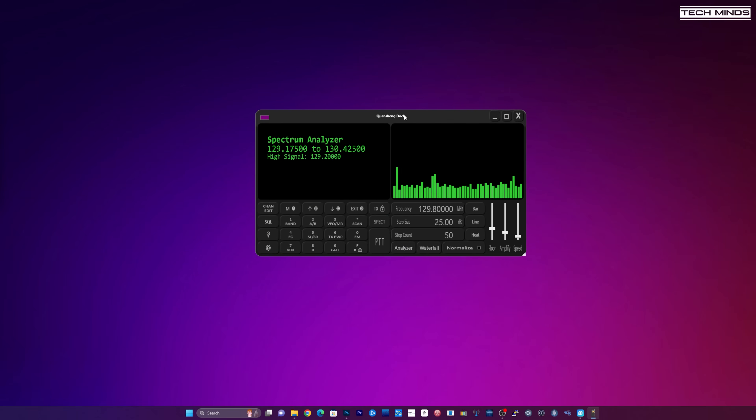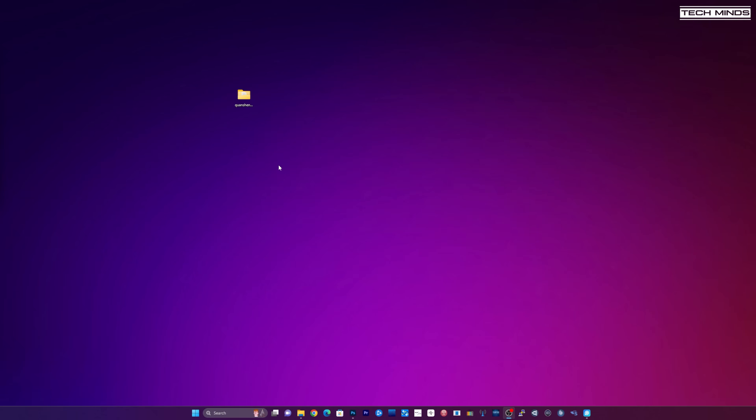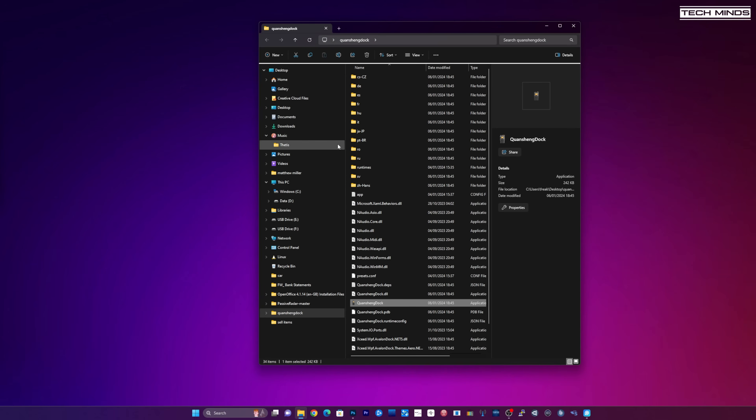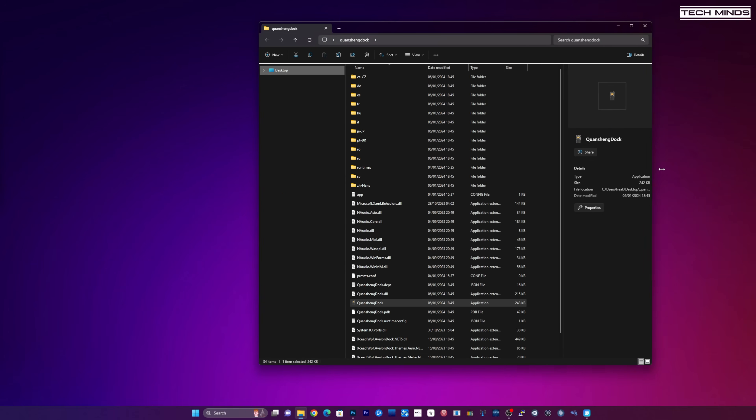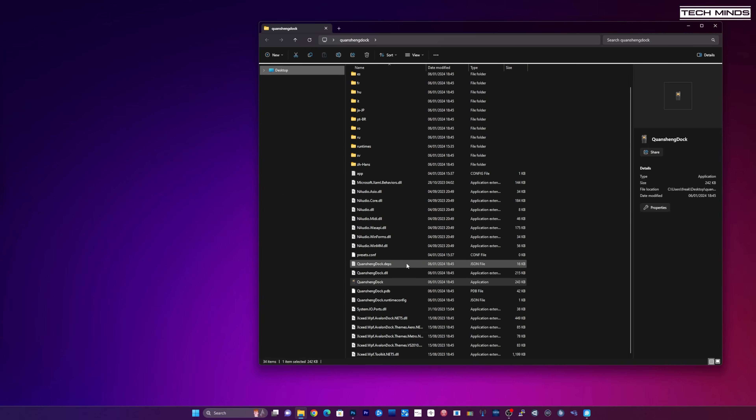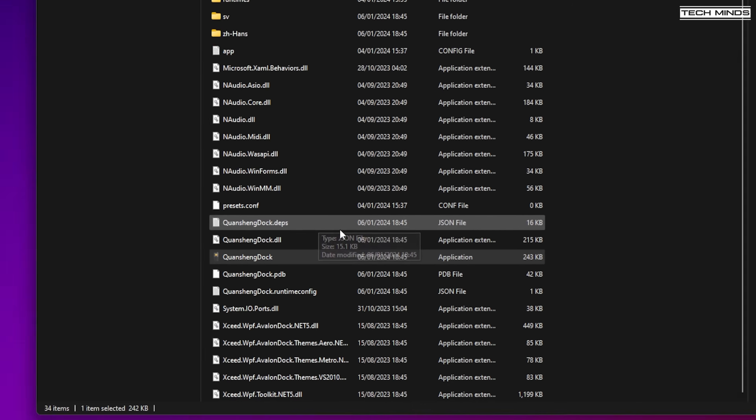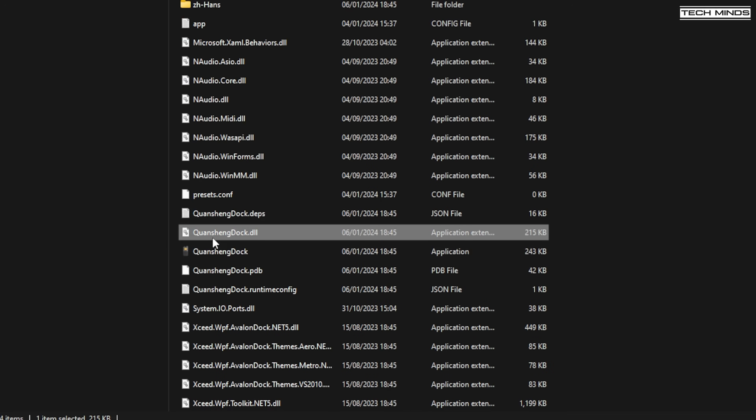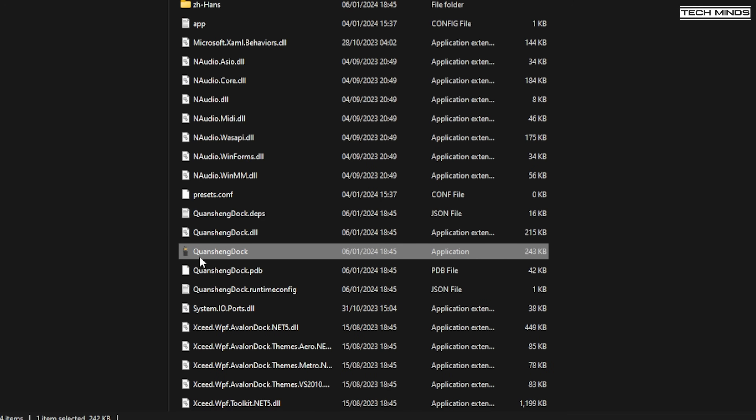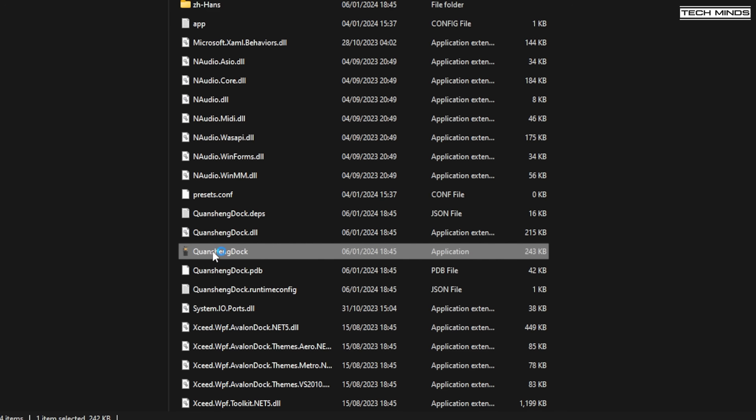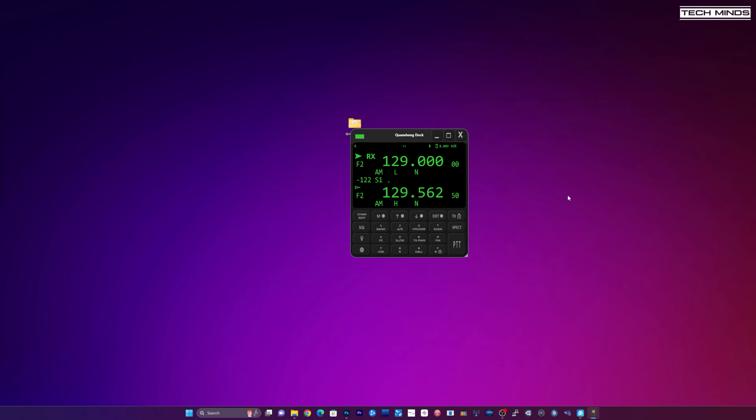And that's pretty much it really. Just to quickly cover how you actually start this application. When you downloaded the zip file from the github page you'll be presented with all of these files in a folder once you've uncompressed the zip folder. And the application you need is Quangsheng dock and you literally just double click that to run it. Anyway guys thanks for watching and I'll see you guys in the next video. Take care for now.